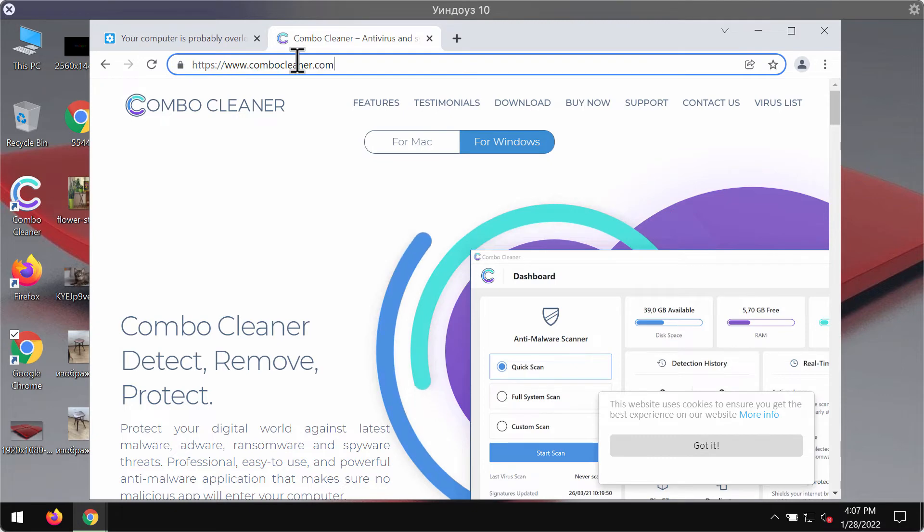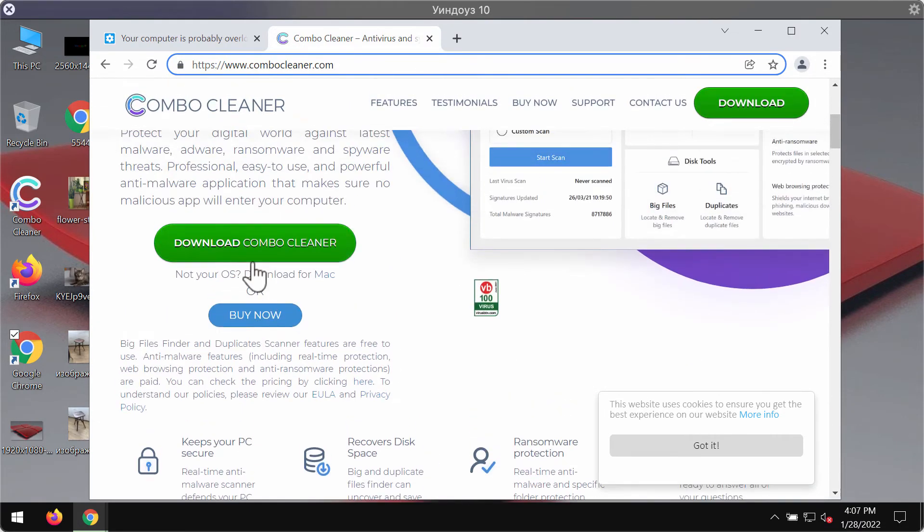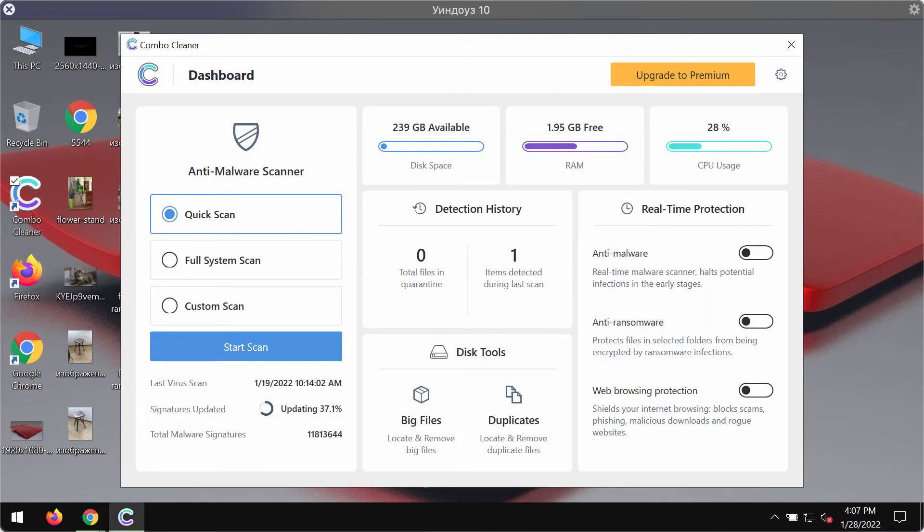Visit ComboCleaner.com, go to this page, download ComboCleaner through this button, install the program, and start scanning your device with its help.